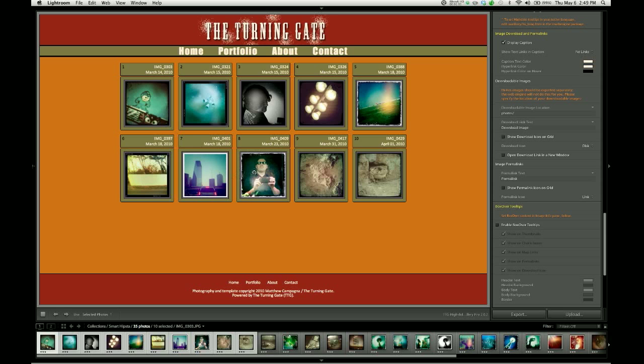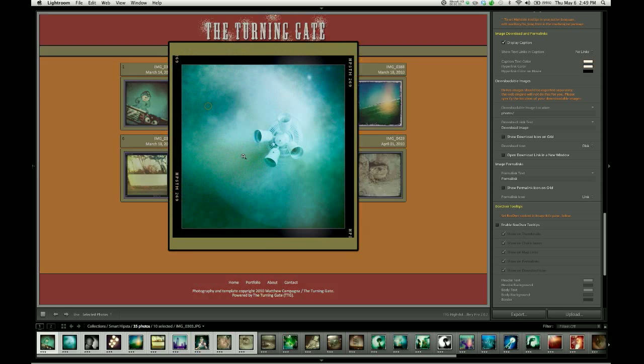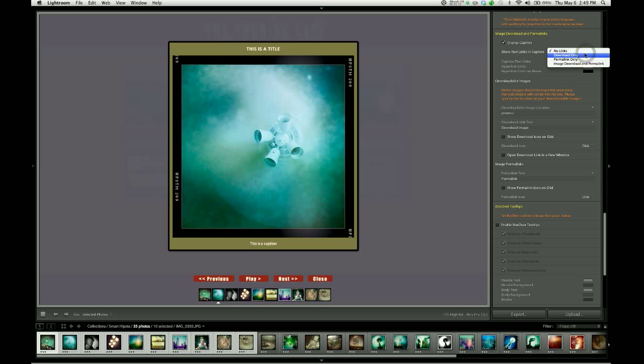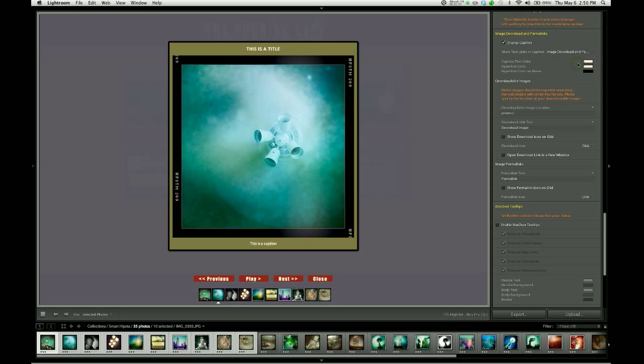We turn the captions back on, and then we can choose what we want to show. By default, there's nothing showing. There are no links, but we can open this up and we can choose to put in only an image download link or only a permalink or we can choose to insert both the image download and permalinks. For this demonstration, I'm going to do that.